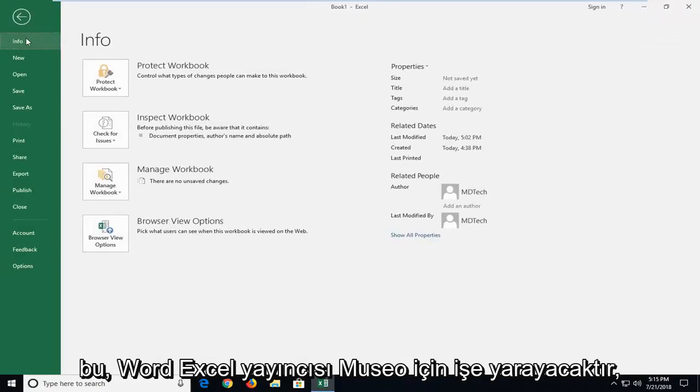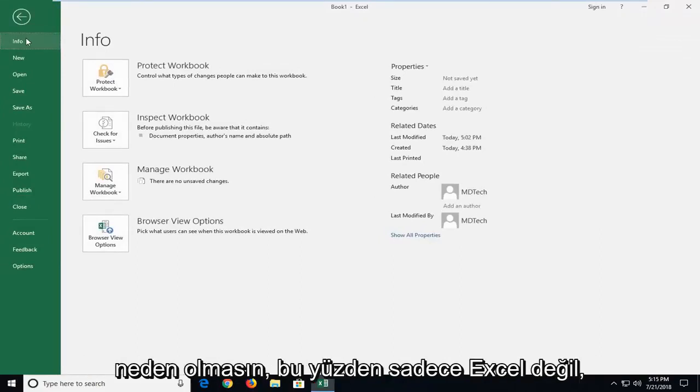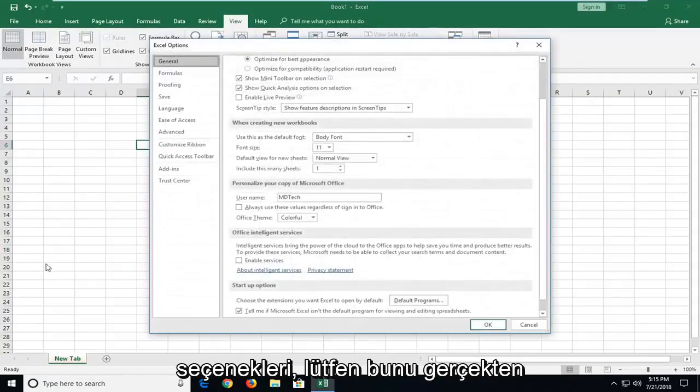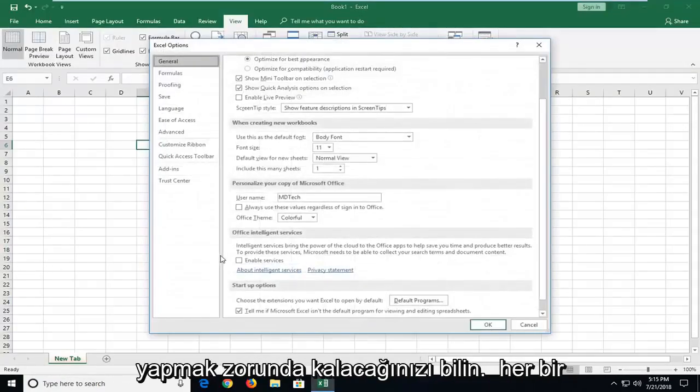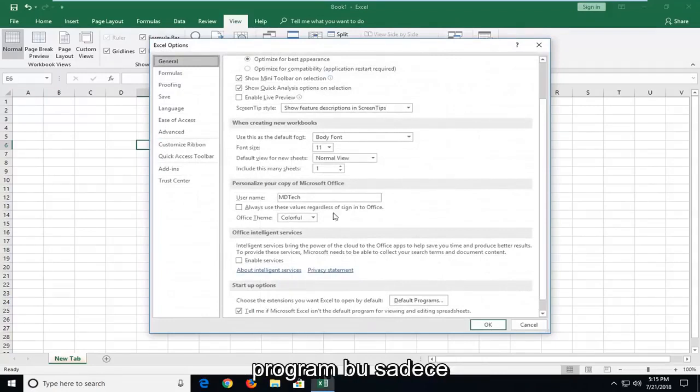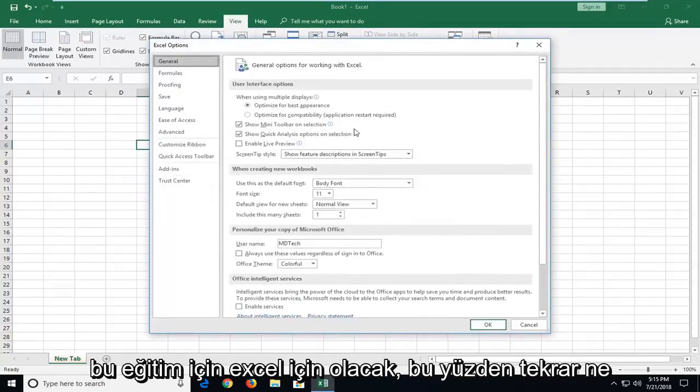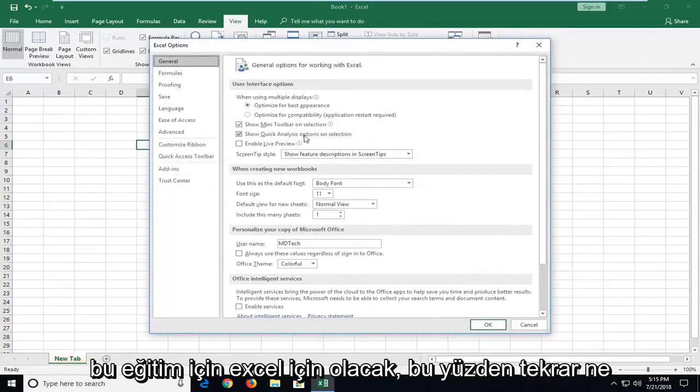And this will work for Word, Excel, Publisher, Visio, whatnot, so it's not just Excel, but you want to go down and then left click on Options. Please know you will actually have to do this for every individual program. This is only going to be for Excel for this tutorial.